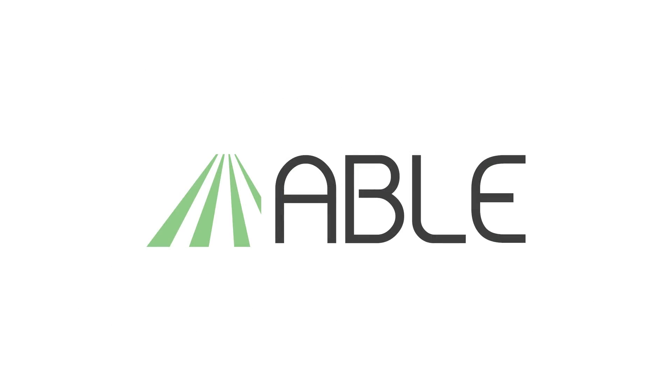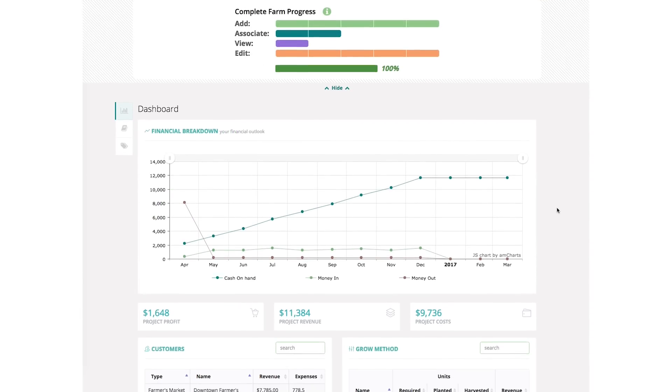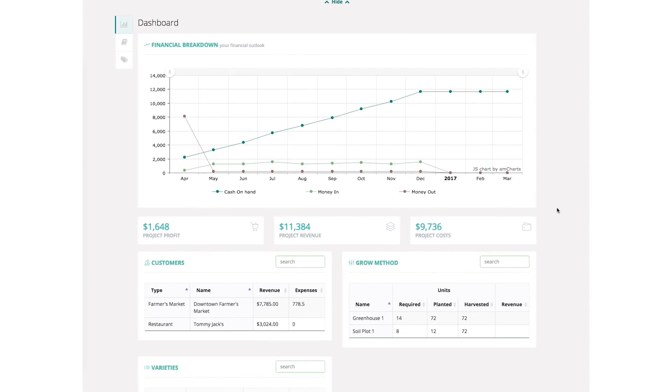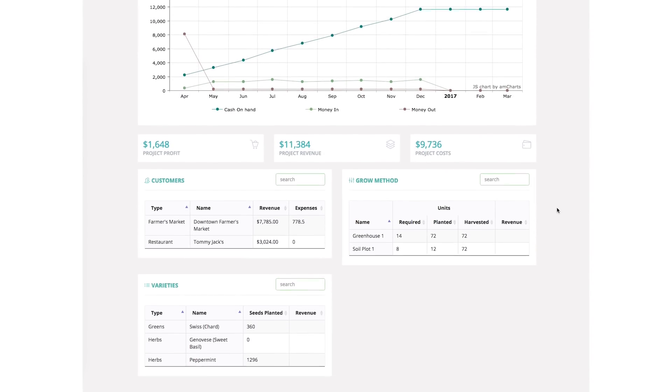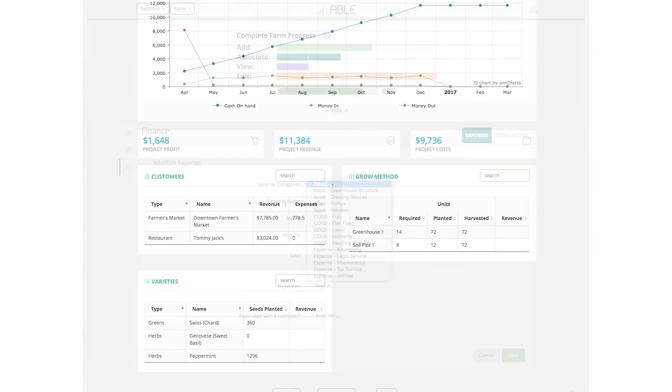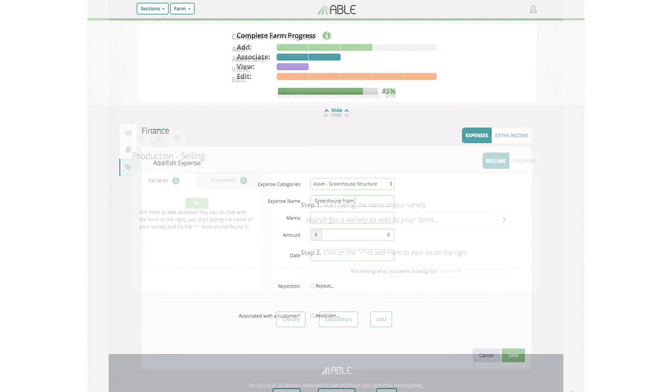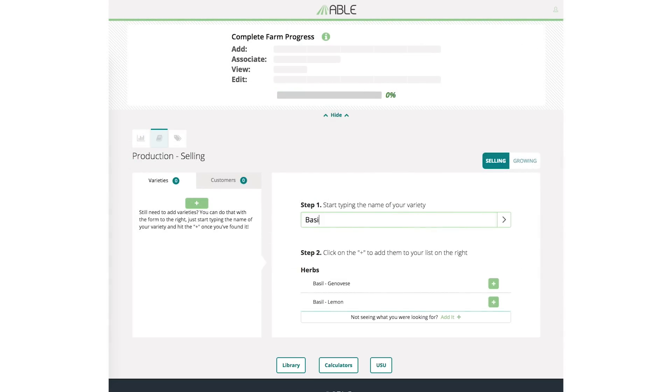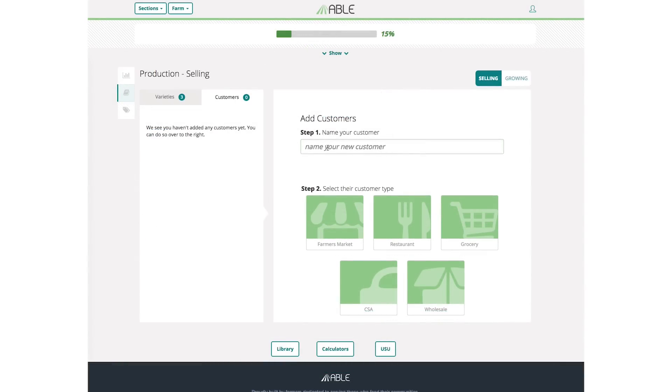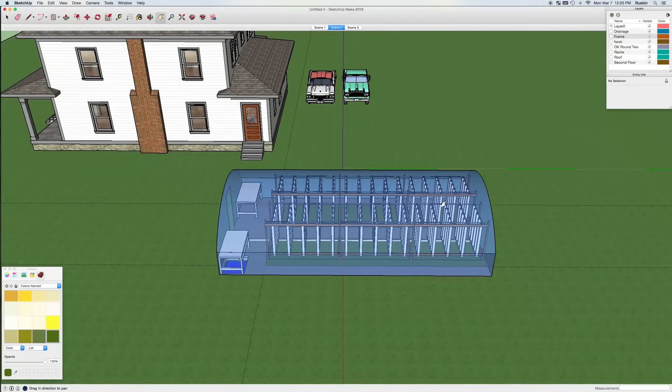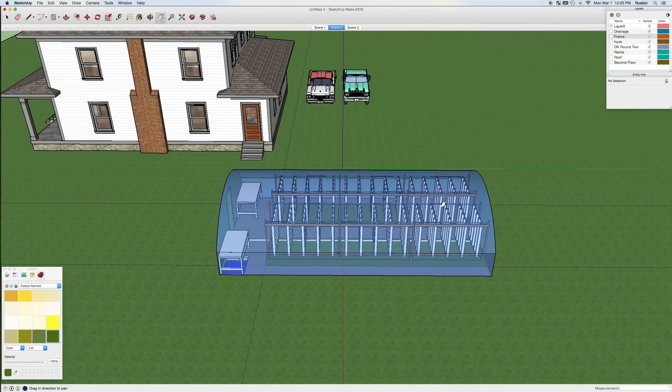I also wanted to mention our ABLE farm planning software. When you're ready to plant your first crop, you can use this free online tool to manage almost every aspect of your operation. The software supports your crop diversification strategy and it walks you through every phase of your business. These are some of the ways that we're supporting the growers in our community.